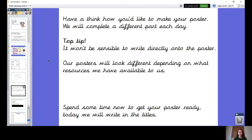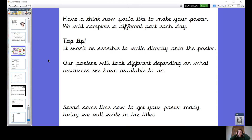Now we need to have a think today about how you're going to do your poster, because some of you are very good with computers and have had lots of experience on them and might choose to do your poster on a computer. Some of you might prefer to do it written. We've also got to think about whether you have adult support or not. That needs to inform our choice of what we want to do, because it depends if you've got help or if you haven't.